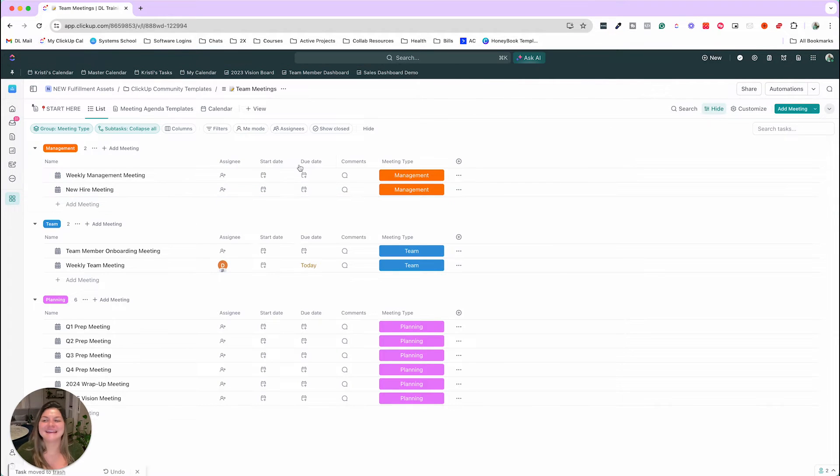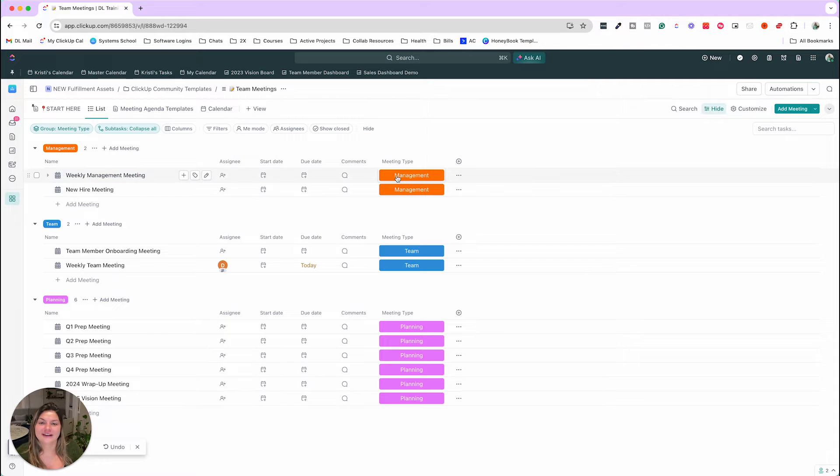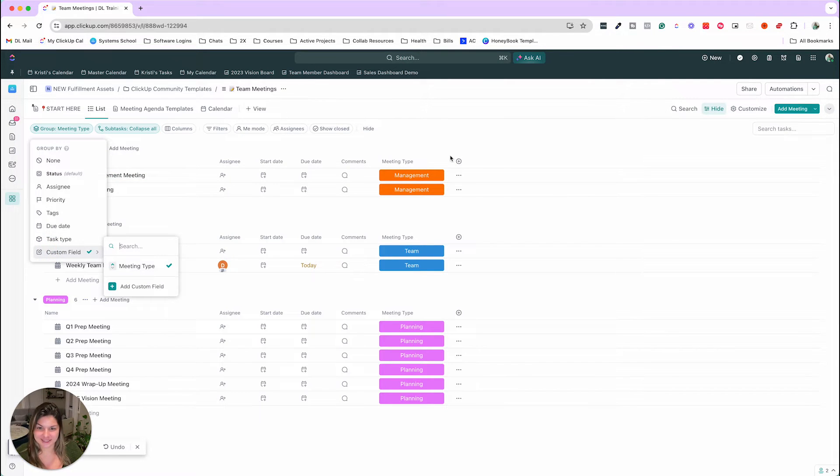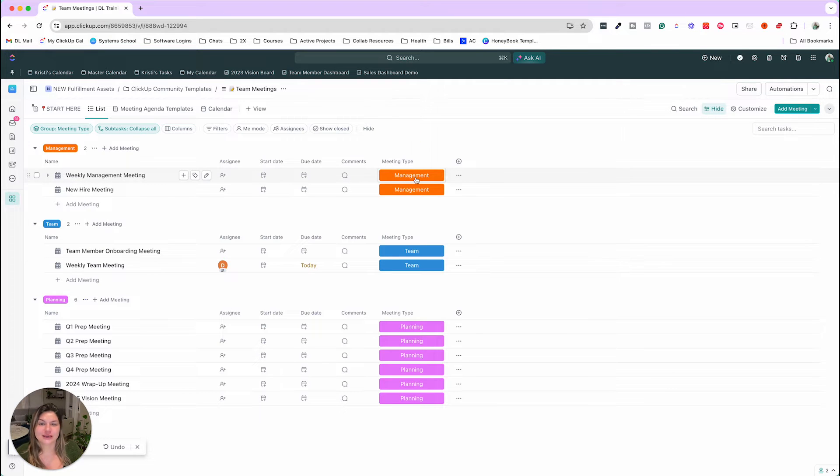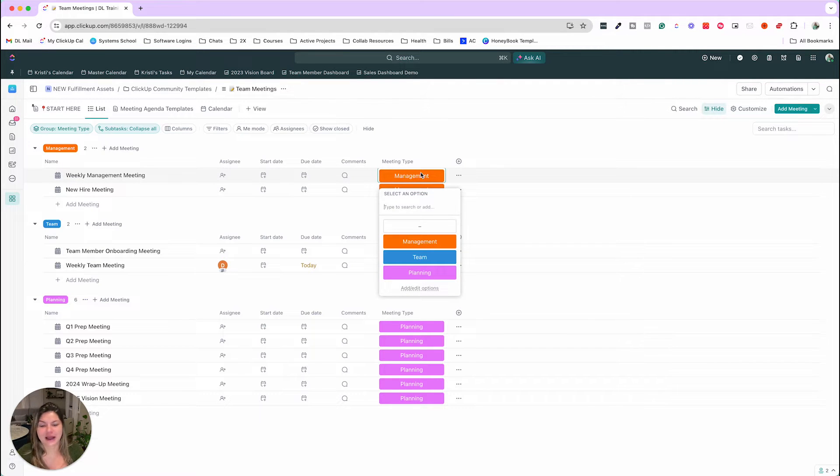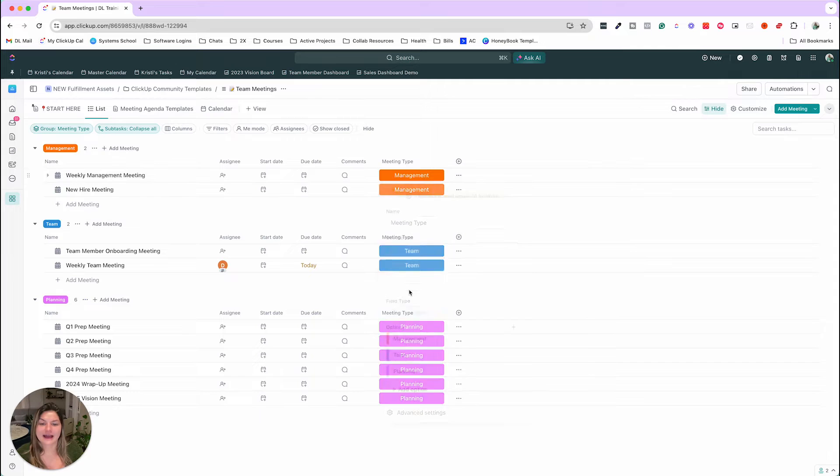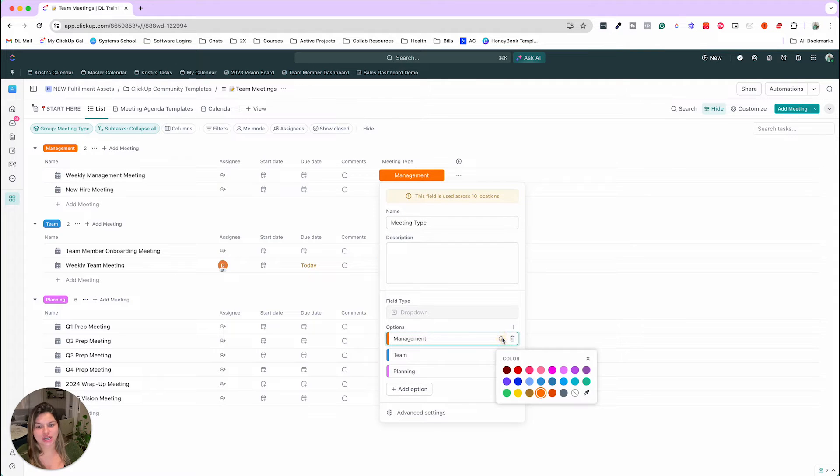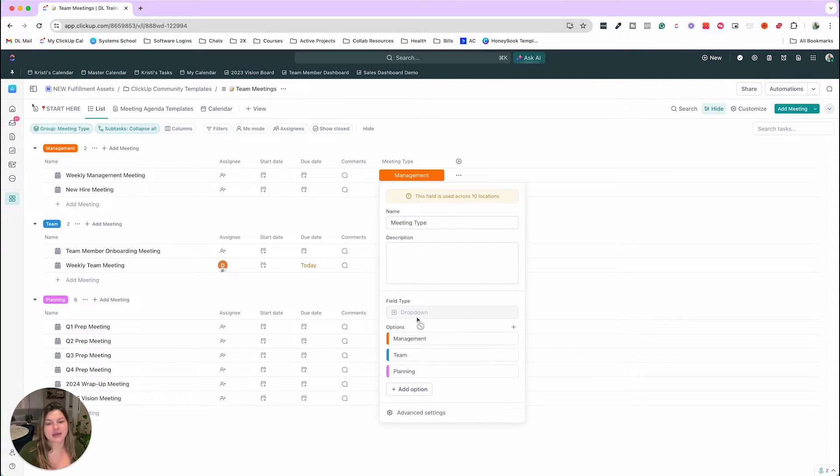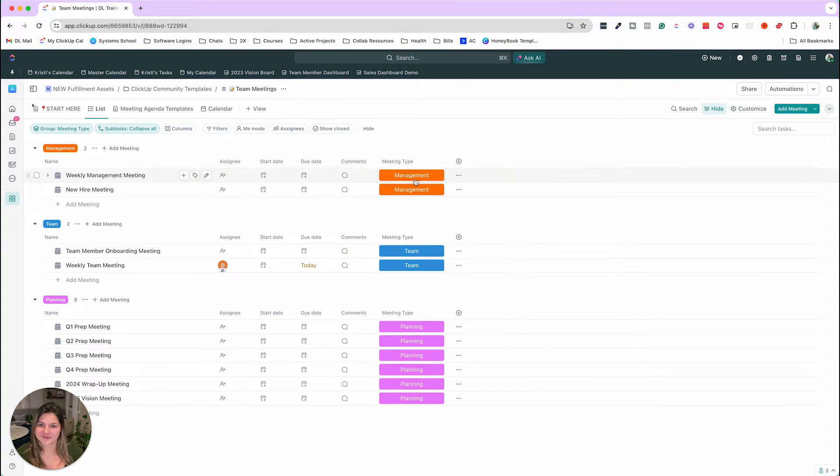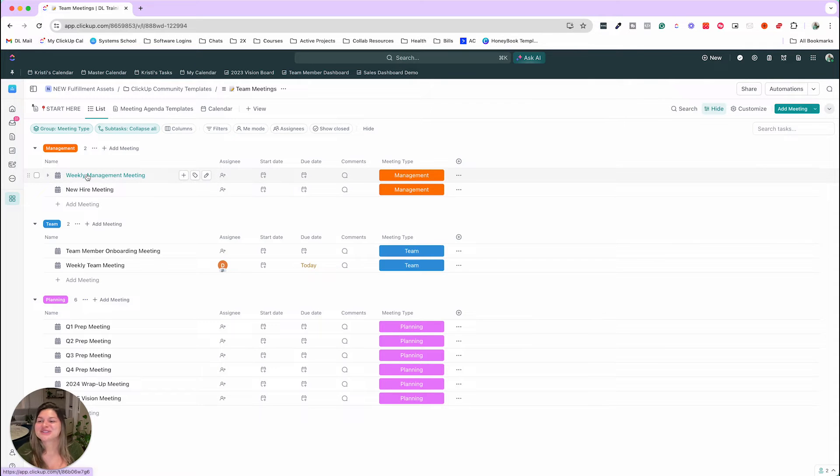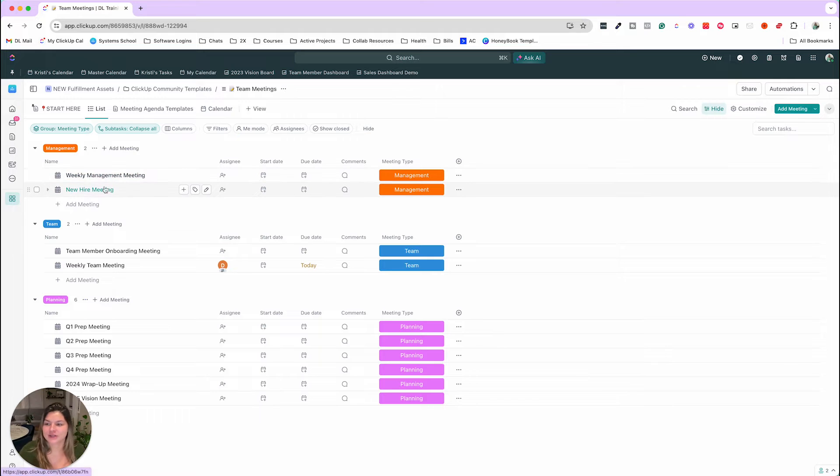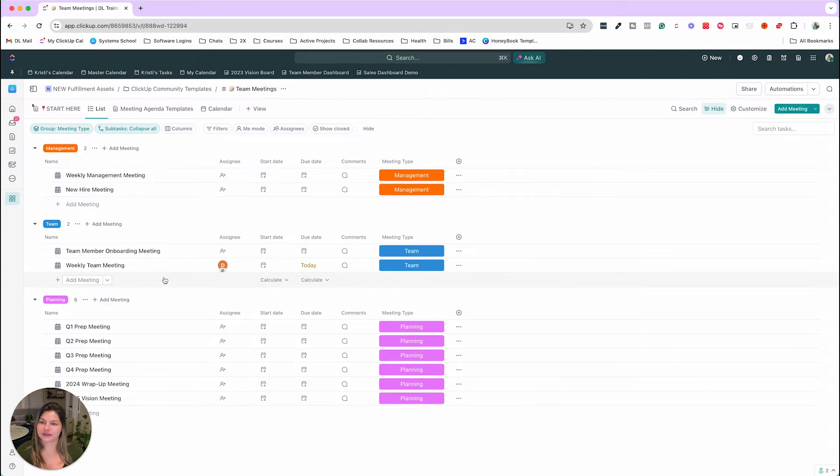So in this list, we currently have this as grouped by the custom field meeting type. You can absolutely change these meeting types, add your own by clicking add slash edit options. You can change the colors. You can delete meeting types, add that, whatever you want to do there. So we group these, right? So you can see weekly management meeting, new hire, team onboarding, weekly team meeting.